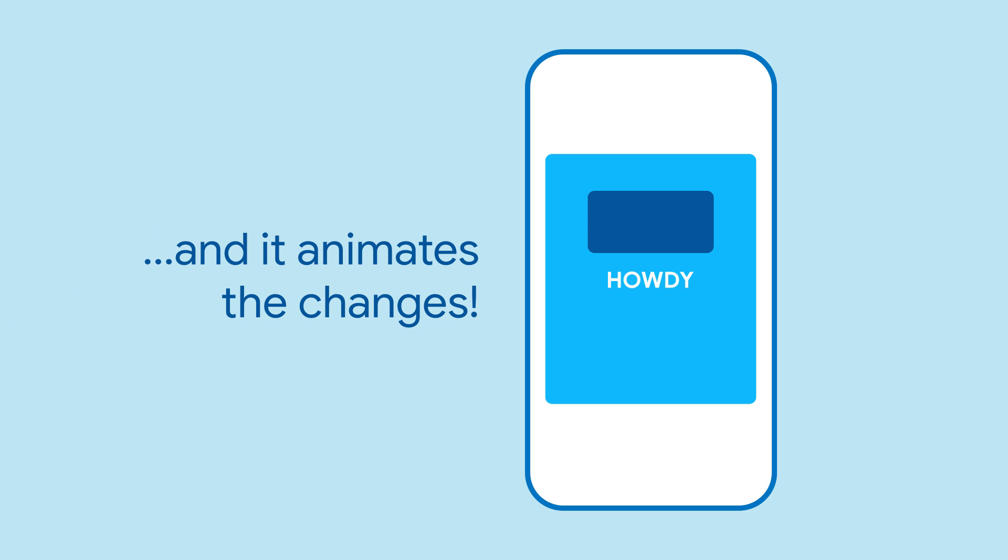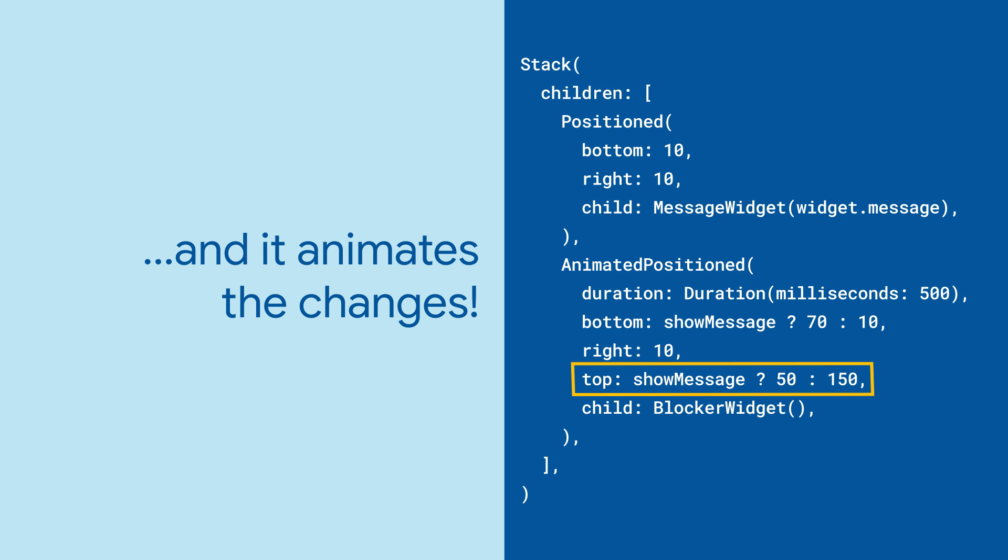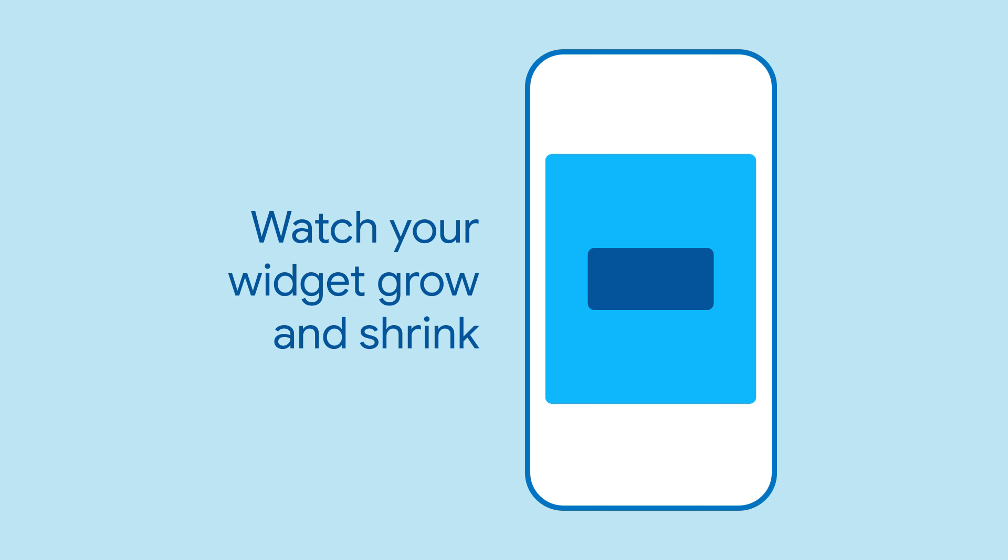This is great for reveal effects and other sliding tricks. Plus, because all of the directional properties are used in the animation, your widget can grow and shrink as part of it.